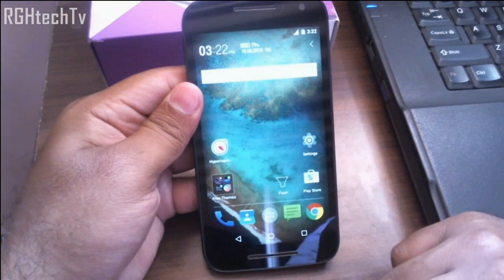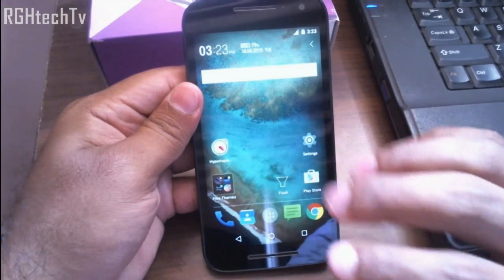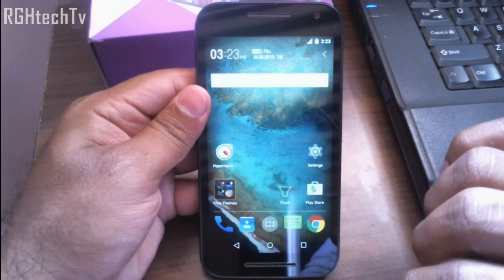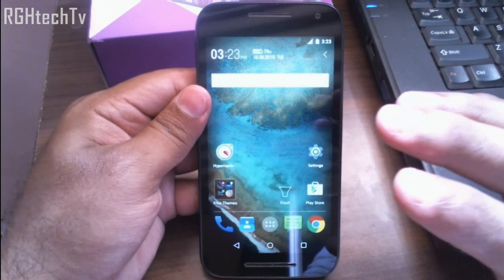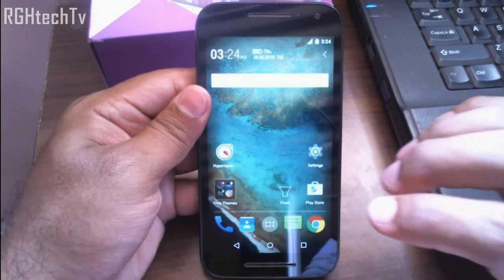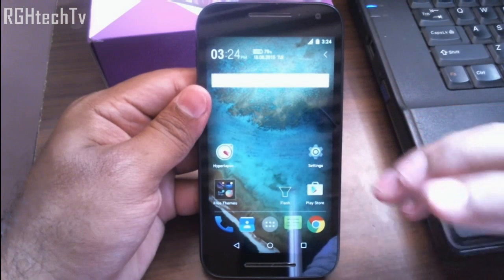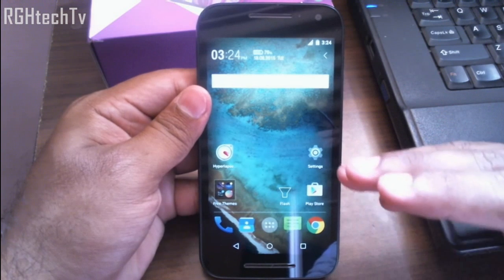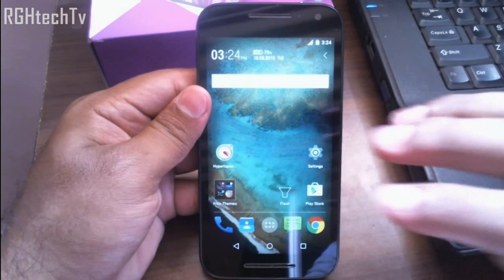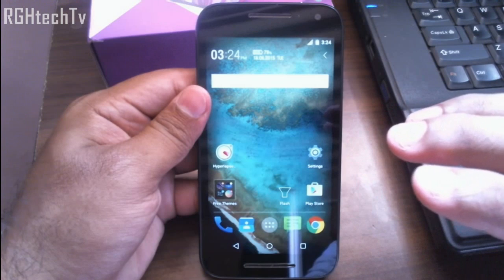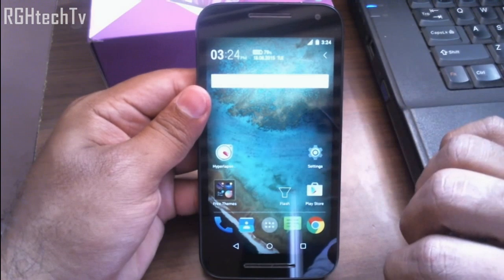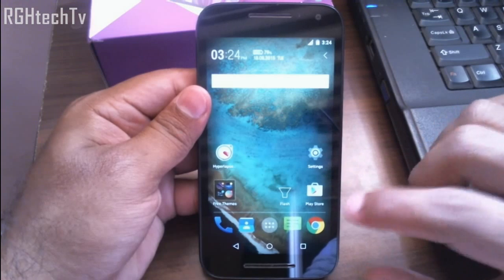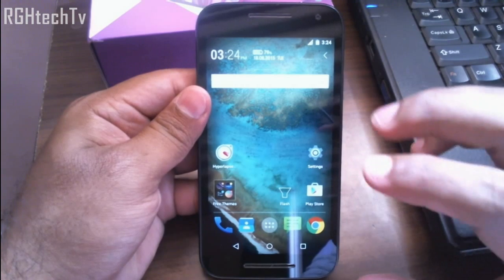Welcome to RGH Tech TV. Today I'll show you how to add customizations on the Moto G third generation. It comes with the stock Android experience, and some people do not like it — they want more customizations, more gestures, and more theme support, which we can do on the Moto G third generation. I'll show you how to do that and where you can get all this information.